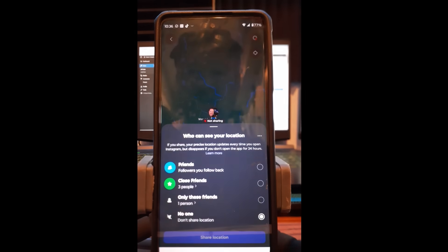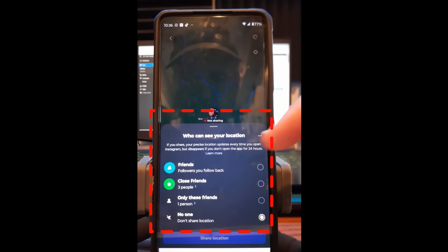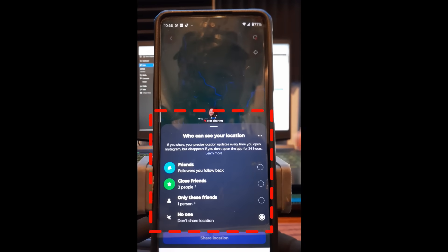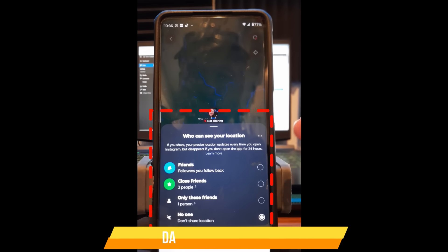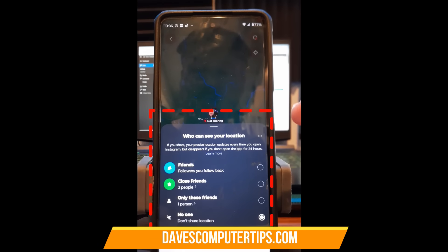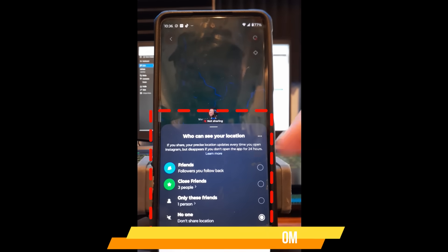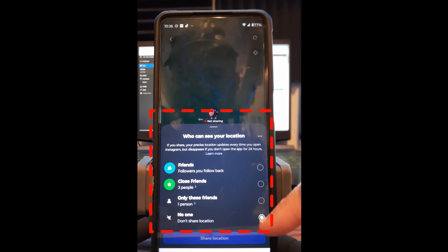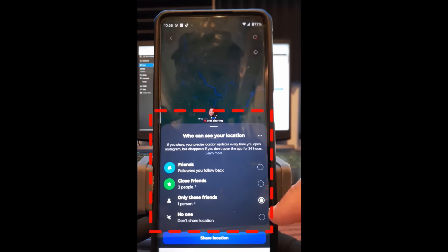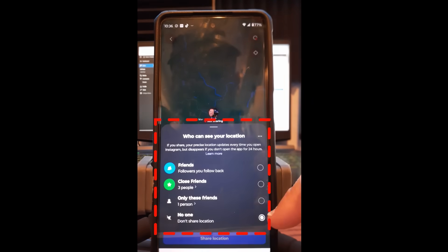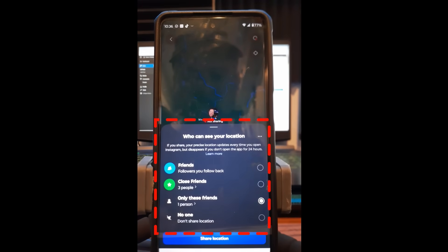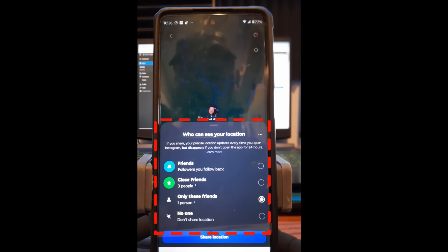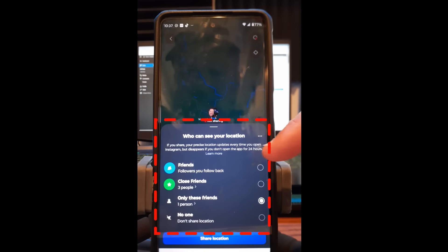And when you do that it's going to bring up this bottom menu showing who can see your location. If you share your precise location, it updates every time you open Instagram but disappears if you don't open the app for 24 hours. So I'm going to show you how to do this. Say it was sitting on this one where that one person can see me, or you have it on the main one at the top where everybody can see your location who follow you and follow you back.